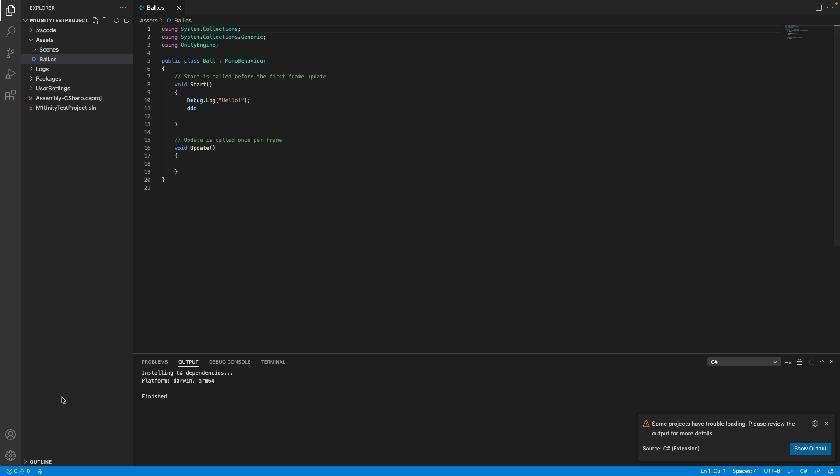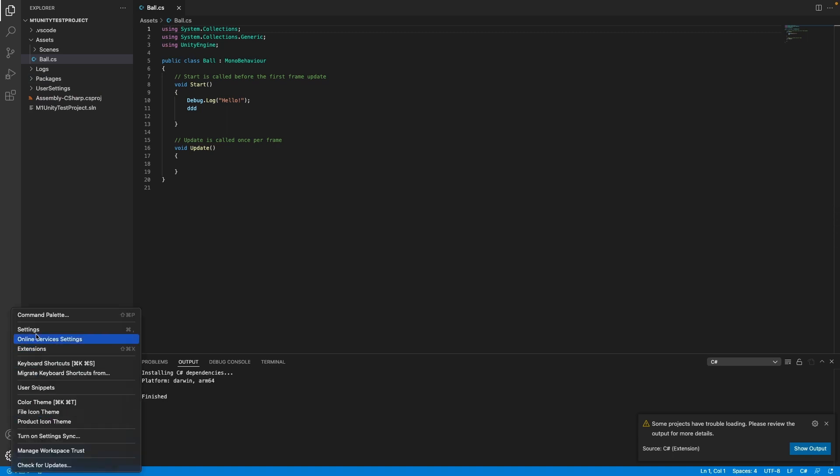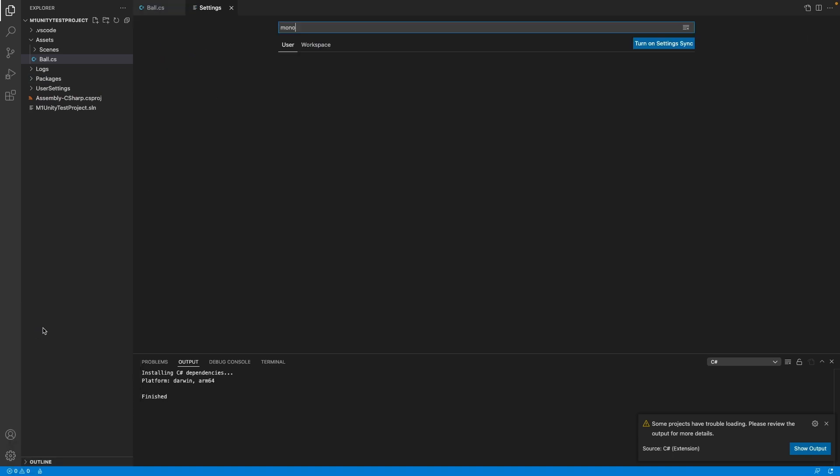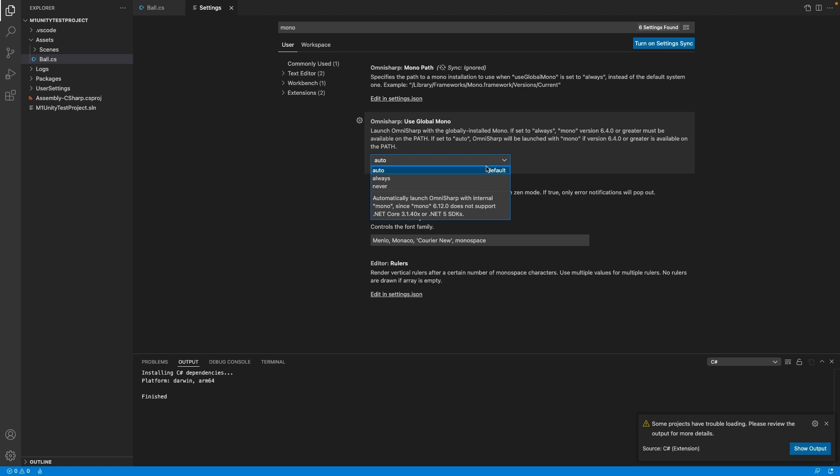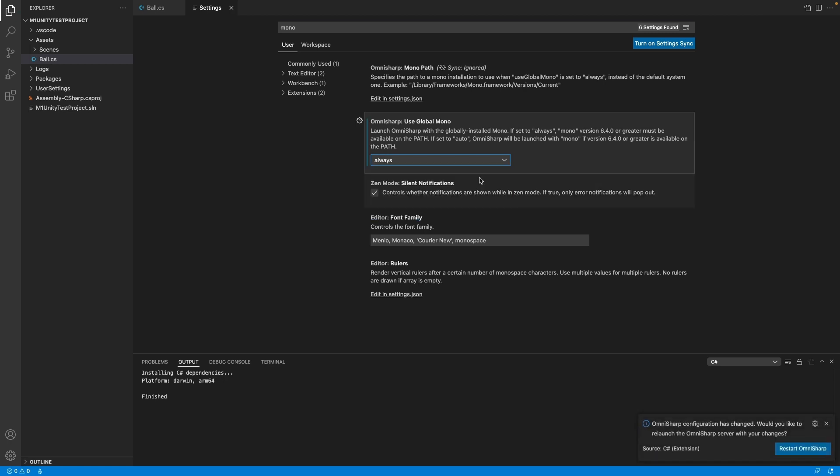Second, open Visual Studio Code settings and change use global mono to always. Then click restart OmniSharp.